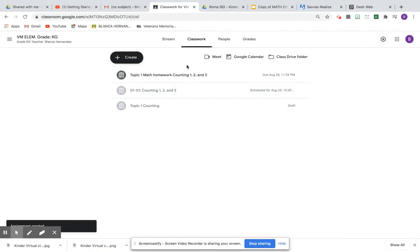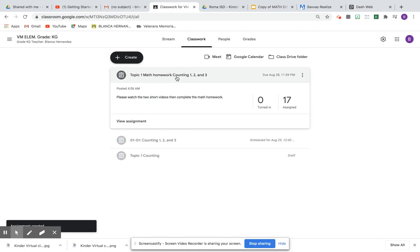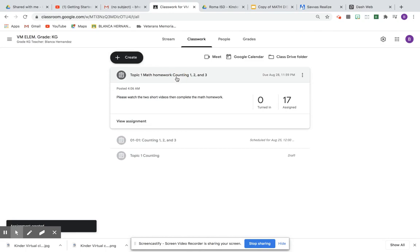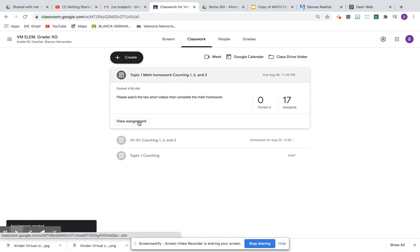So now your students are going to be able to see this. They're going to click on it, and then they're going to be able to view the assignment.